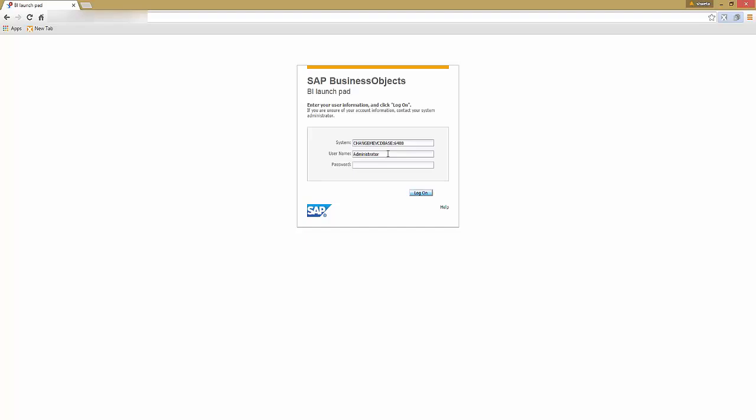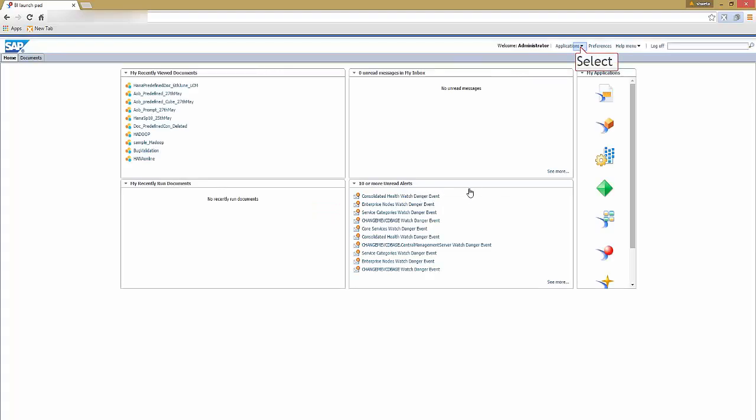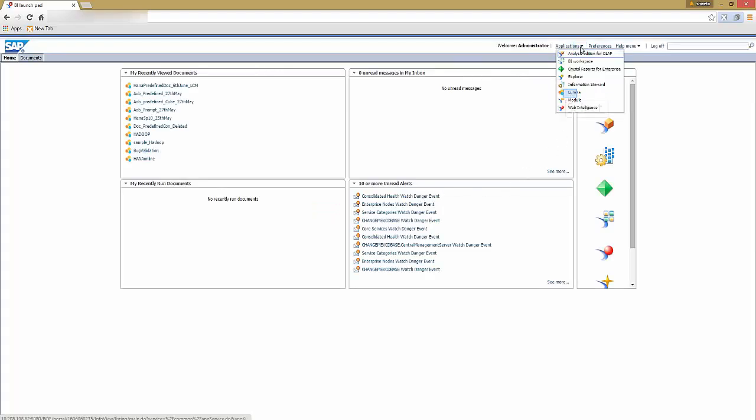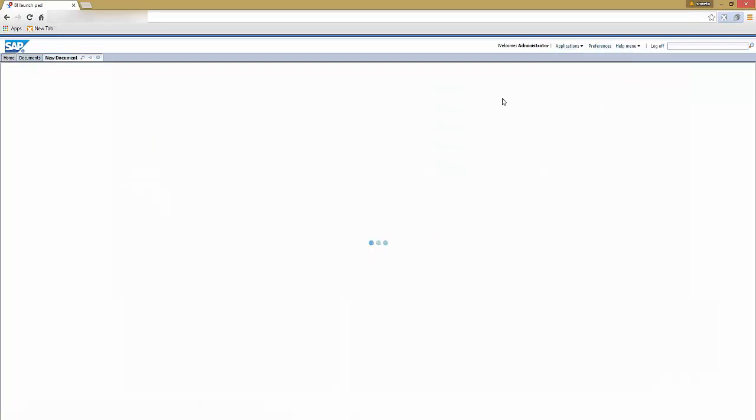Log on to the SAP Business Objects BI Launchpad. Enter your username and enter your password. Select log on. Go to application at the top right corner of the BI Launchpad and select SAP Lumira.